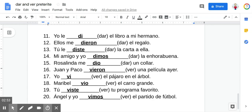Number six: Juan y Paco vieron una película ayer — they saw a movie yesterday. Number seven: yo vi el pájaro en el árbol — I saw the bird in the tree. Number eight: Maribel vio el carro grande — she saw the big car.